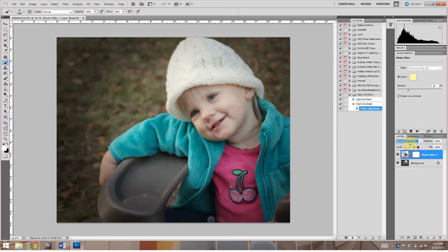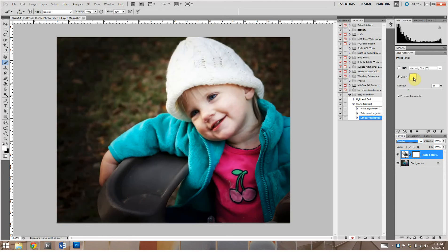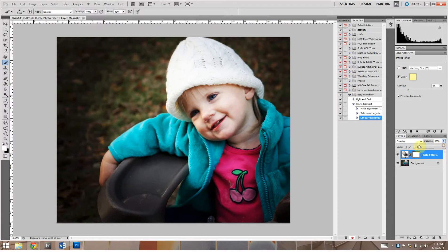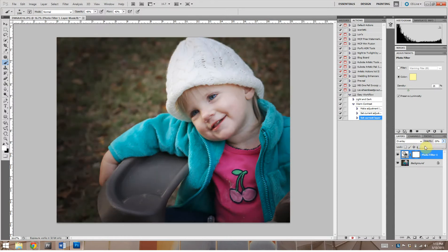We're going to go ahead and over here on how the layer is set, it's normal right now, but we are going to set it to overlay. Now you see how harsh that is right there. We're going to adjust the opacity. Right now it's at a hundred percent, that's at zero.